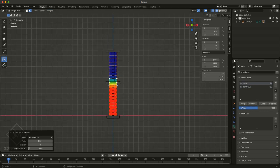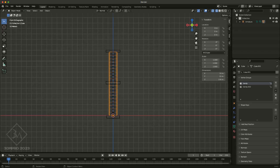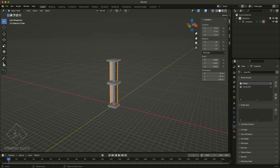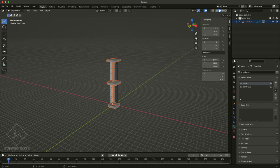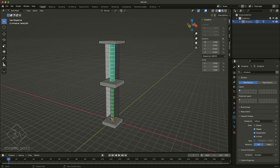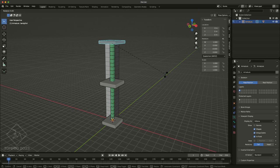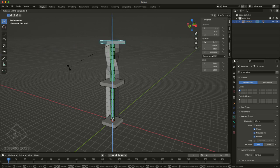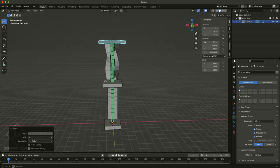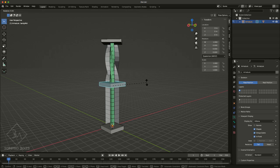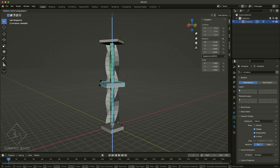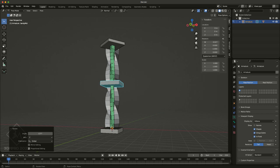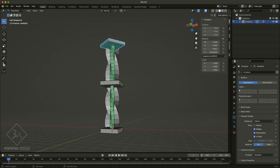And so now if I go in, switch myself over to pose mode, and I will rotate this. You can see now that we've got segment control. We can control separate segments of it, and we have our hierarchy. It also works.